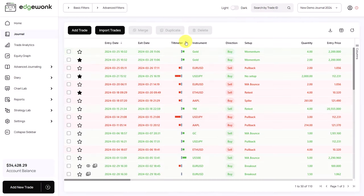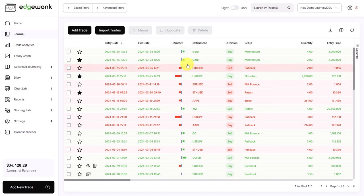By using positive and negative comments to describe your entry, your exit, and your trade management, this will activate the tilt meter.